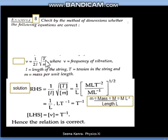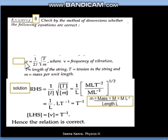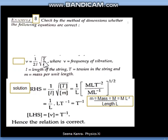The formula given is: nu (frequency) equals one by two l, root of T by m. It looks like v but it is nu — nu means frequency of vibration. The meanings of the symbols will always be given with the formula, and we have to check whether this formula is dimensionally correct or not.